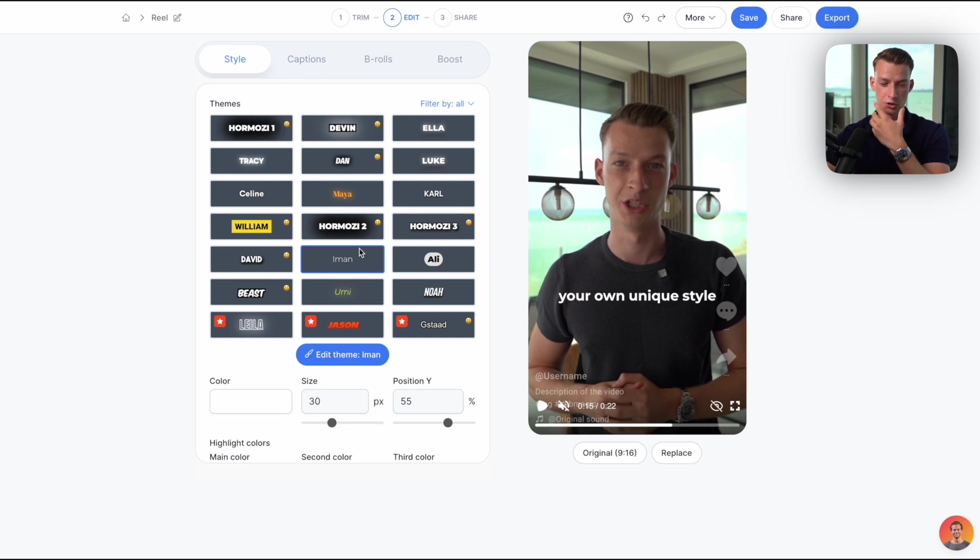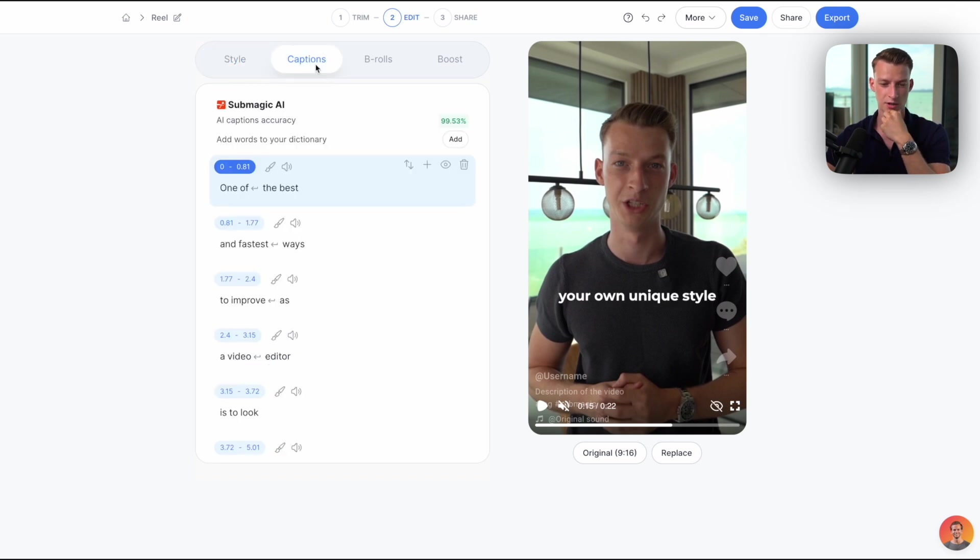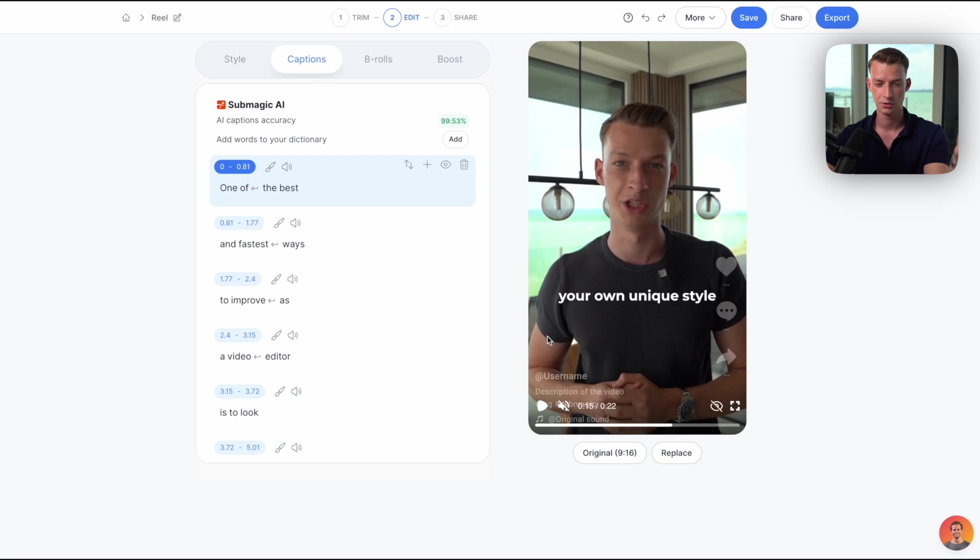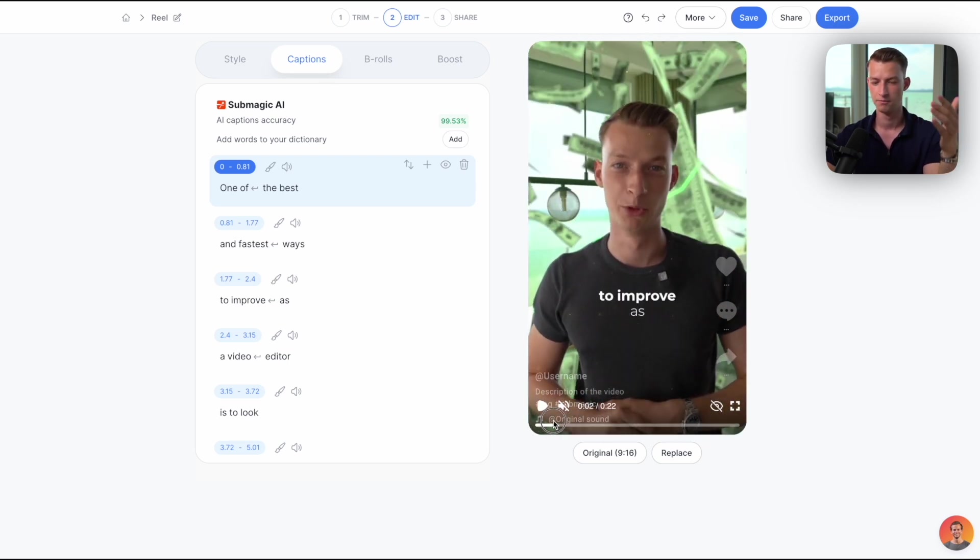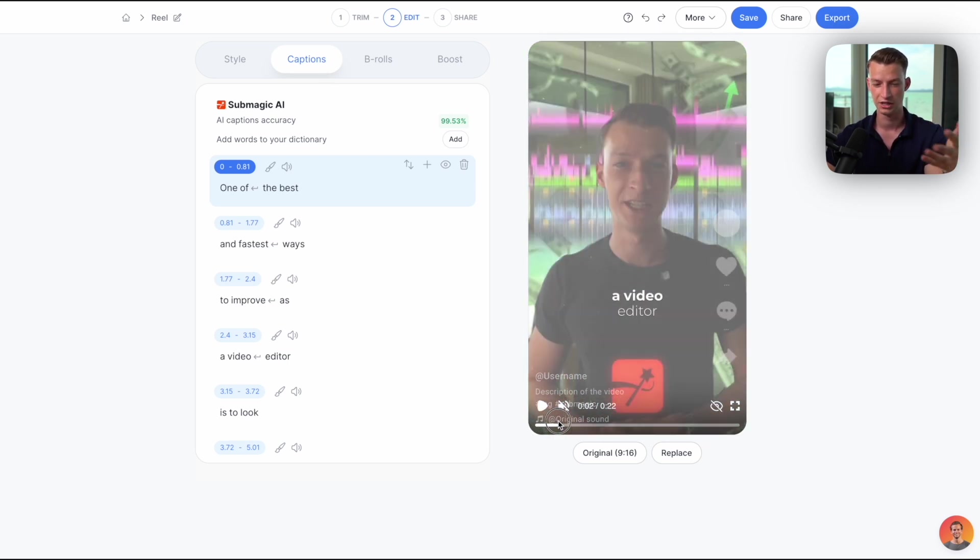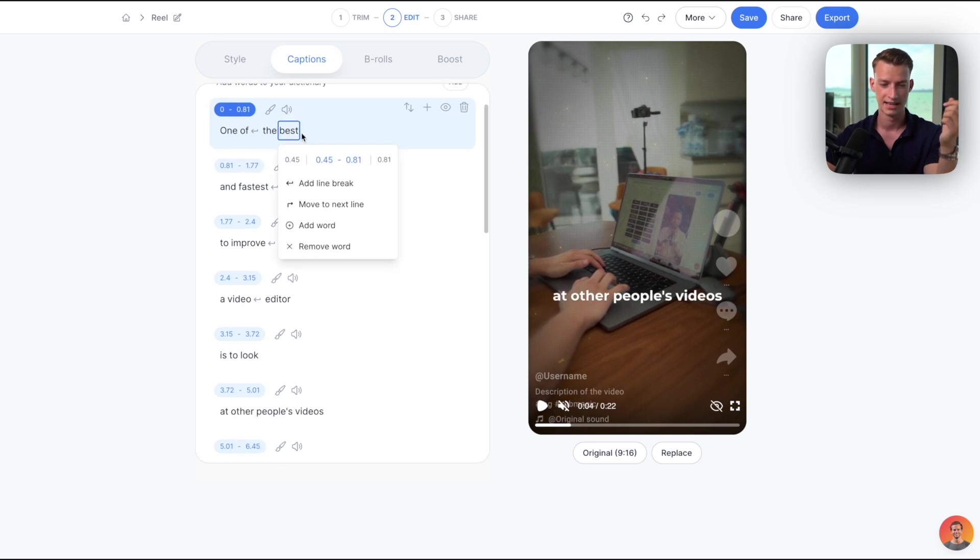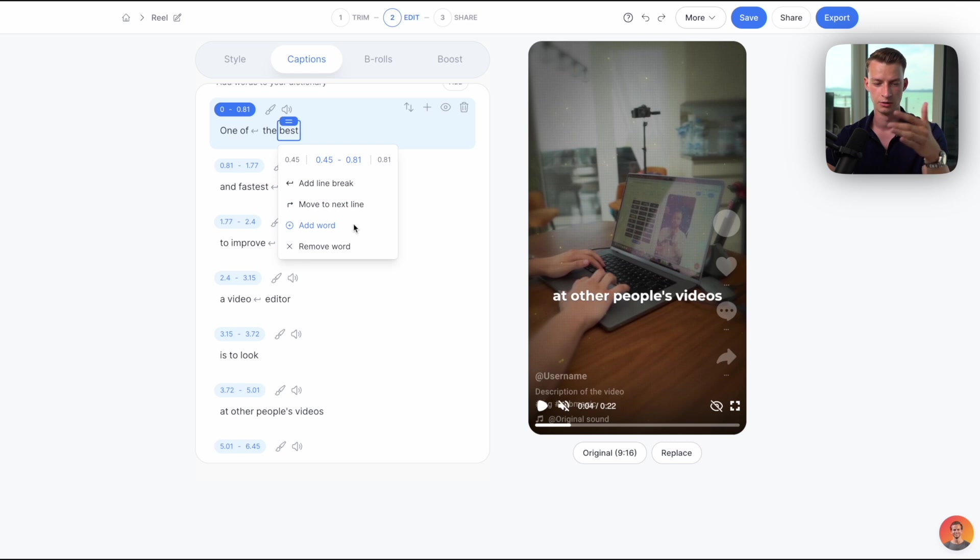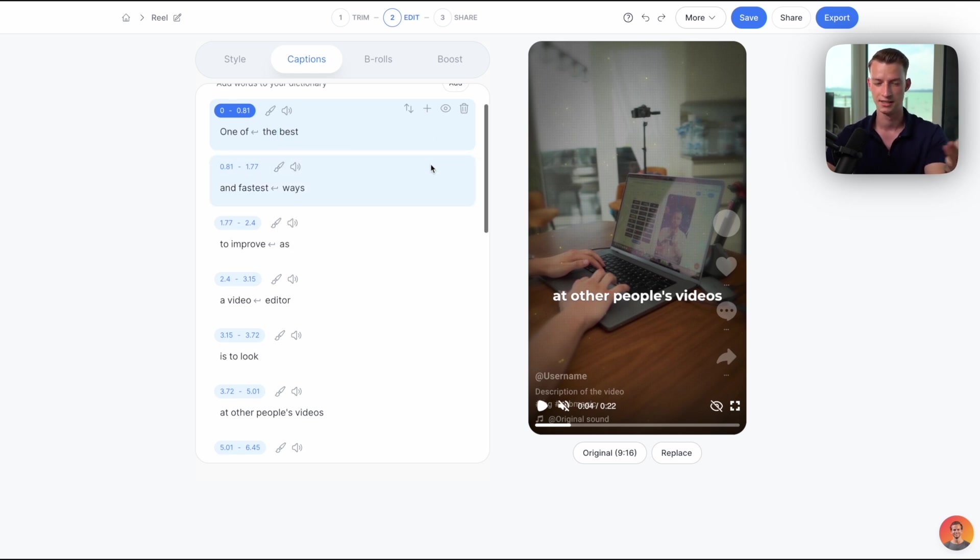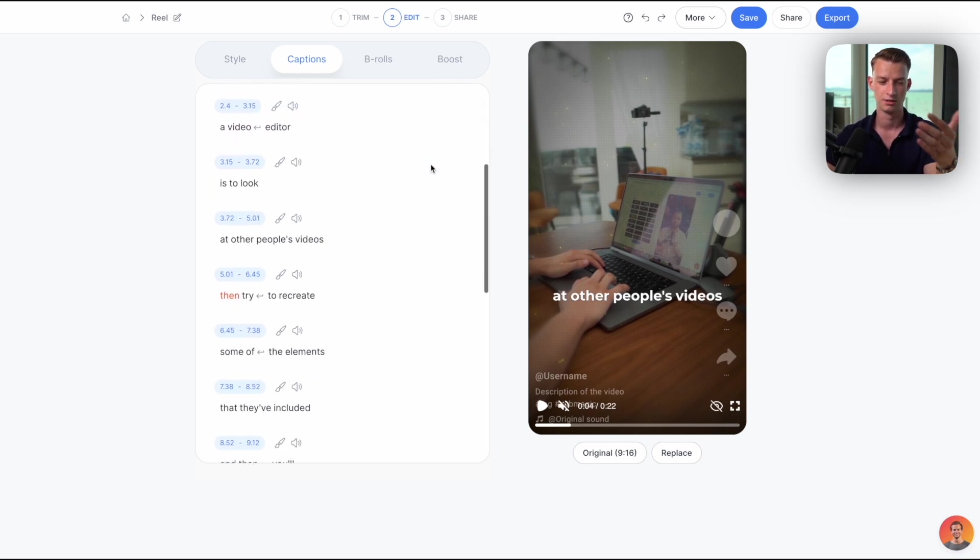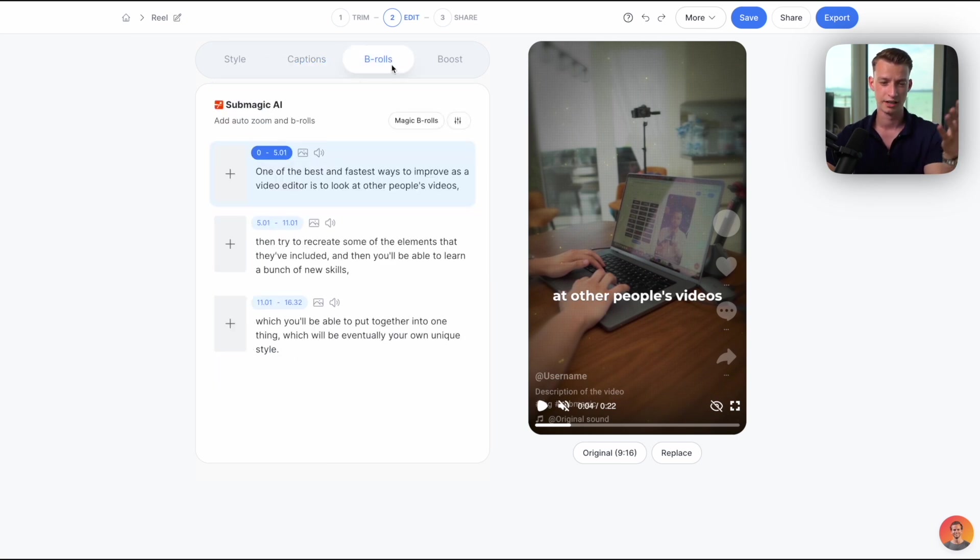So once you have chosen the style that you want and you customize it to your exact liking, the next part here is where you can actually edit the captions. If any word was wrong because AI didn't get it properly, you can just click here and edit it. You can also add line breaks, remove words, add words, and customize it to your exact liking.